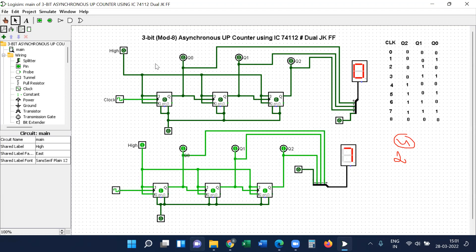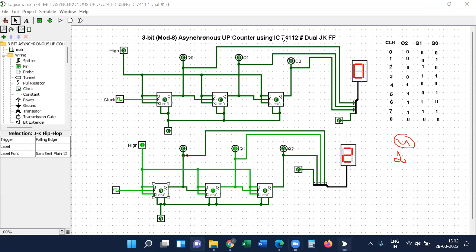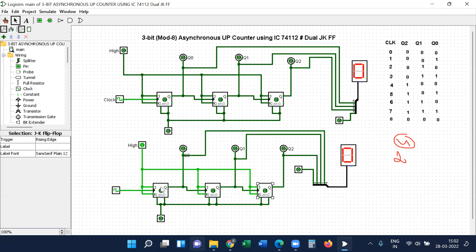This is the simulation of the design of a 3-bit asynchronous up-counter using the 74112 IC. The sequence goes 0, 1, 2, 3, 4, 5, 6, 7, 0. Now changing the clock edge to rising edge produces the down-sequence: 0, 7, 6, 5, 4, 3, 2, 1, 0, 7 — this is the down-sequence.